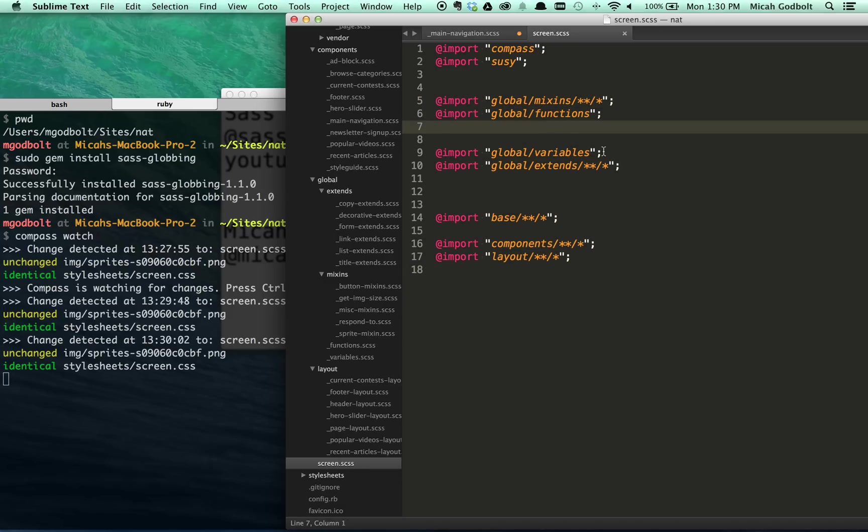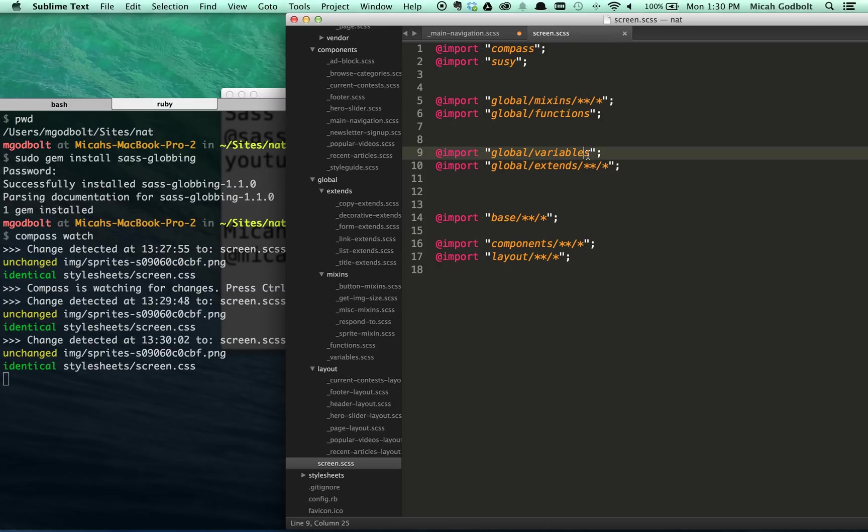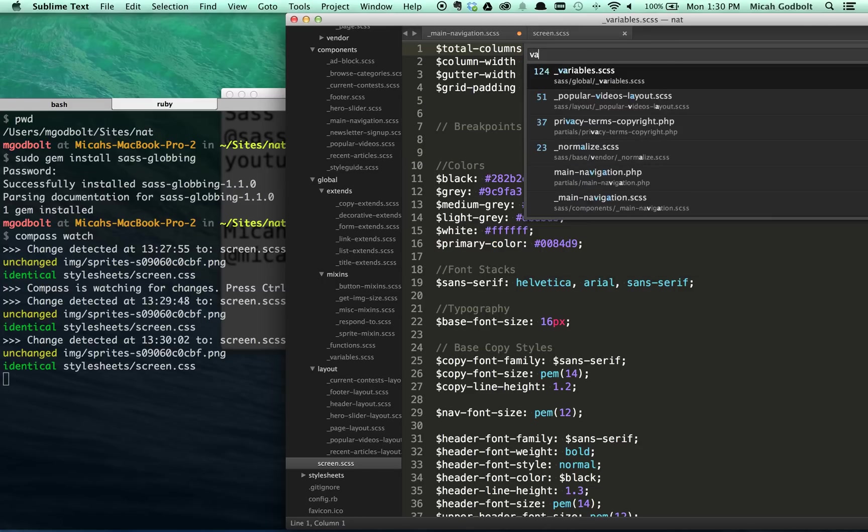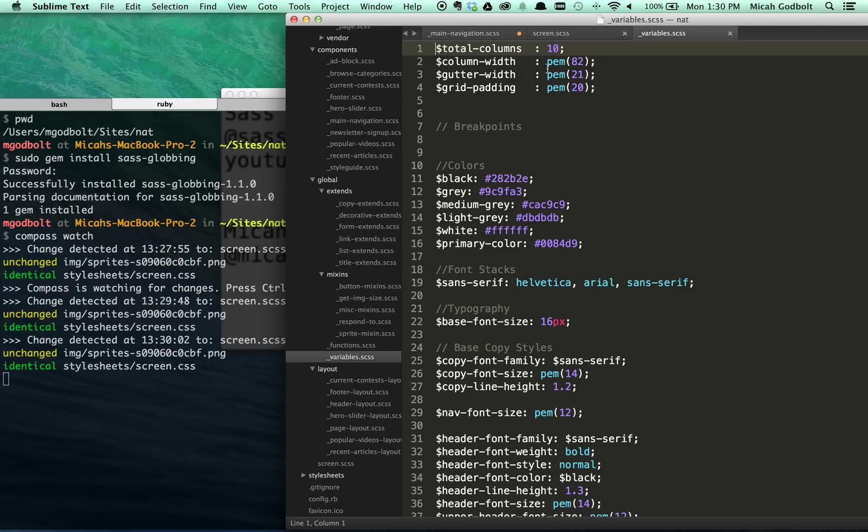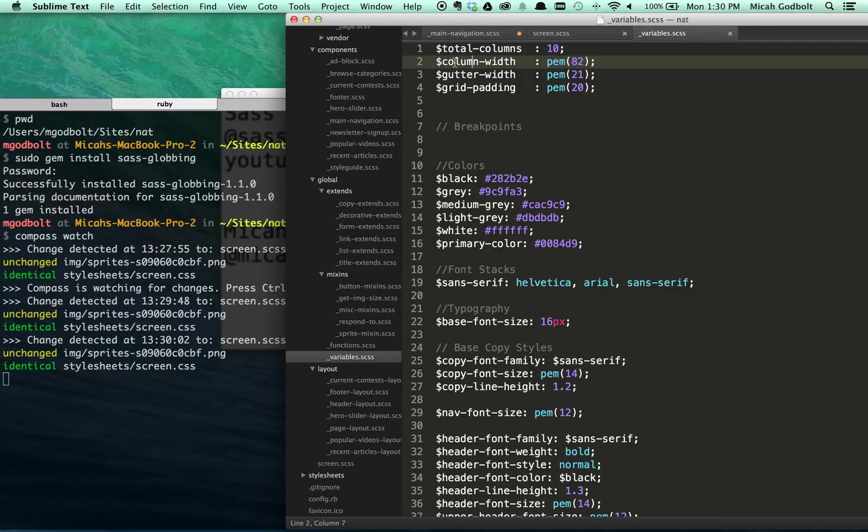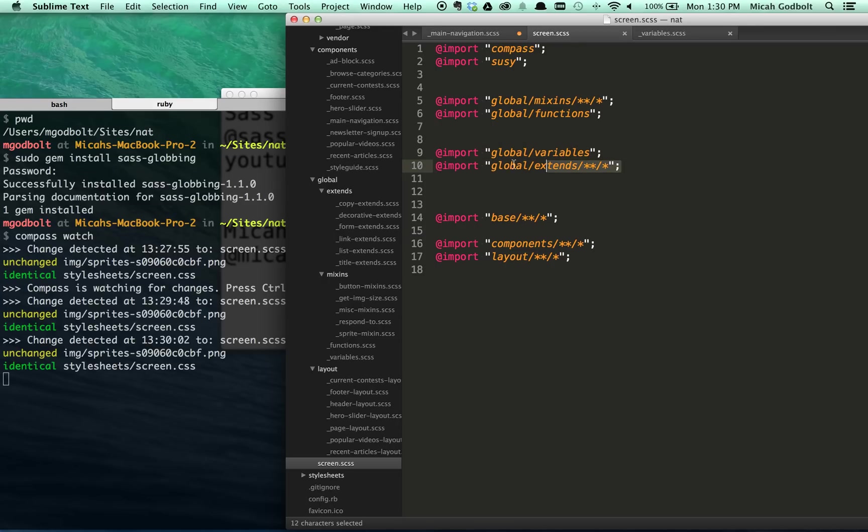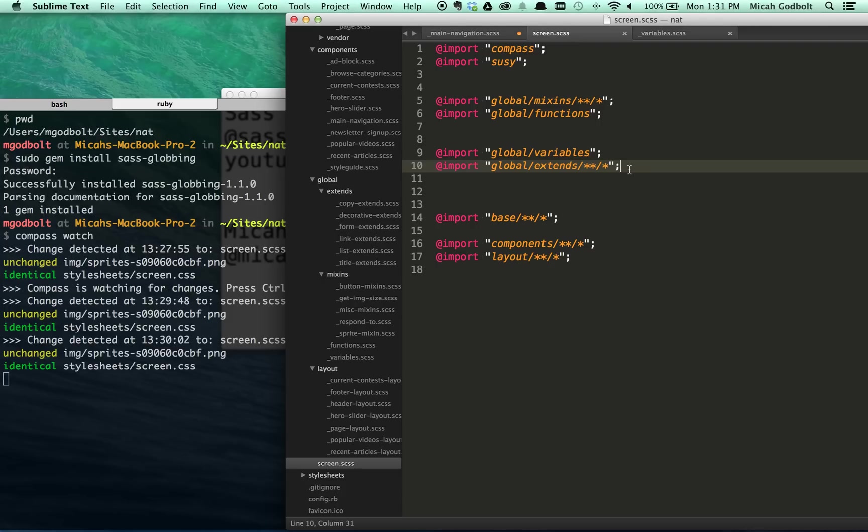Because Sass loads all those up, and then once it actually needs to actually call those mixins, which is going to be down here at area, all that stuff's already in memory. So the order of these two matters zero. Now, you do want to make sure that these, especially like functions, are done before variables. Because if you look at my variables file, you see that I'm using a pixels to em function. If I didn't have my functions already loaded, then this column width would actually equal PEM parentheses 82 parentheses, which obviously isn't what I want. I want it to be a value.